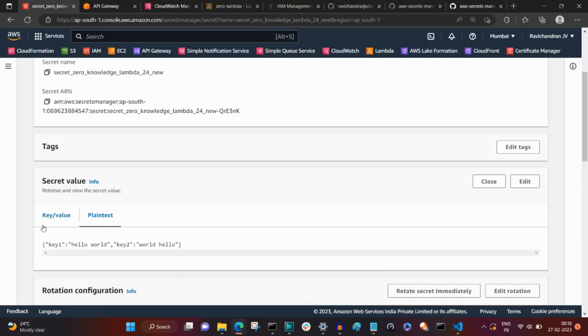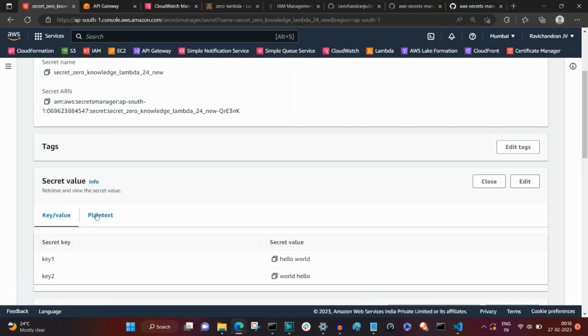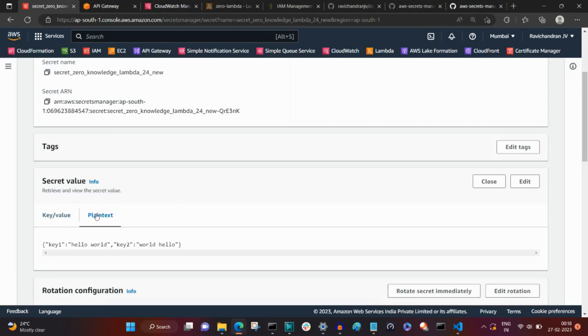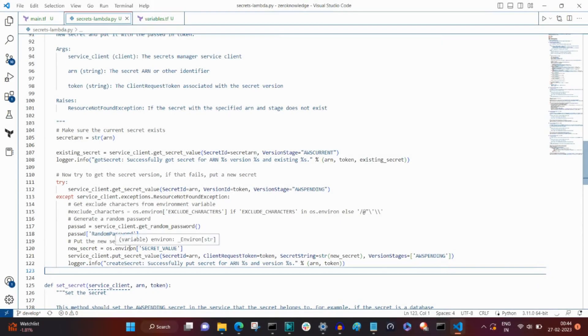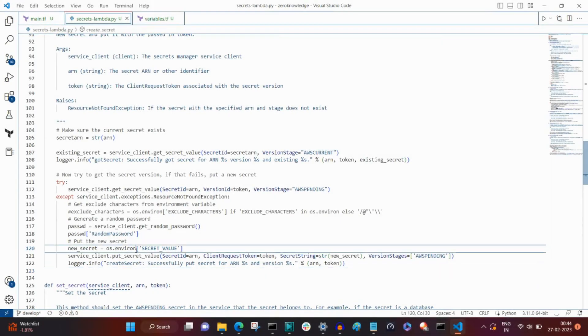The Terraform stack is deployed now and the secret value has been written after we execute the API gateway which is integrated with the rotational Lambda.